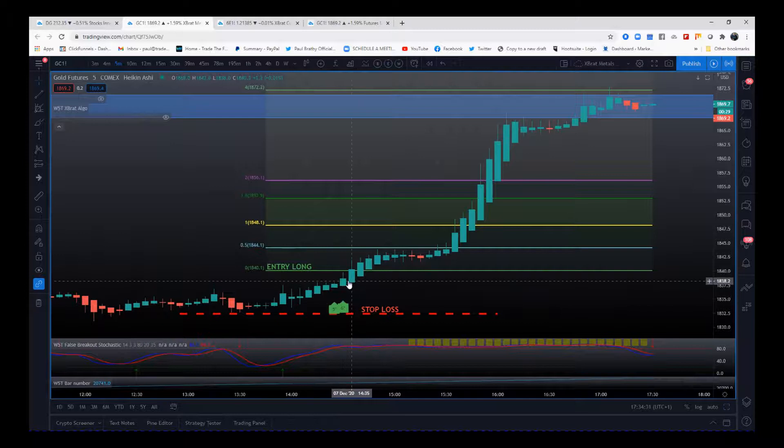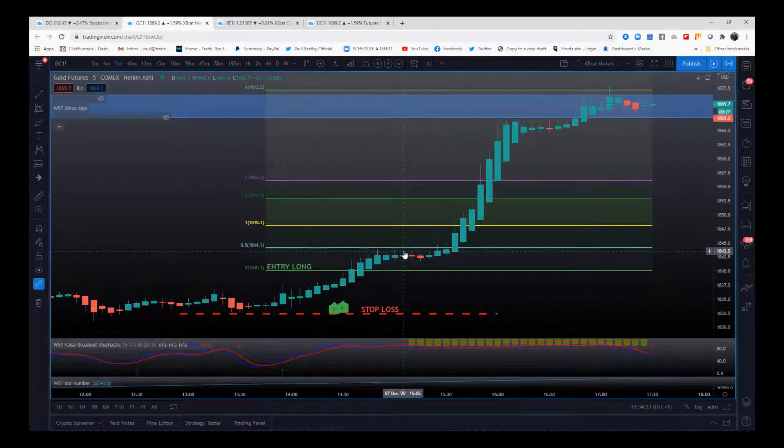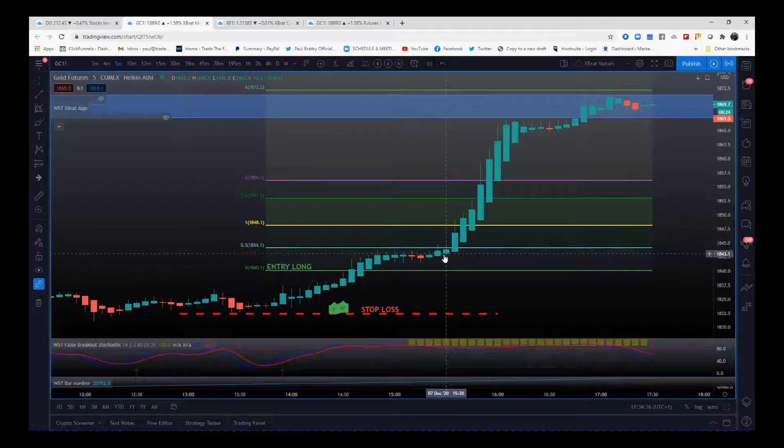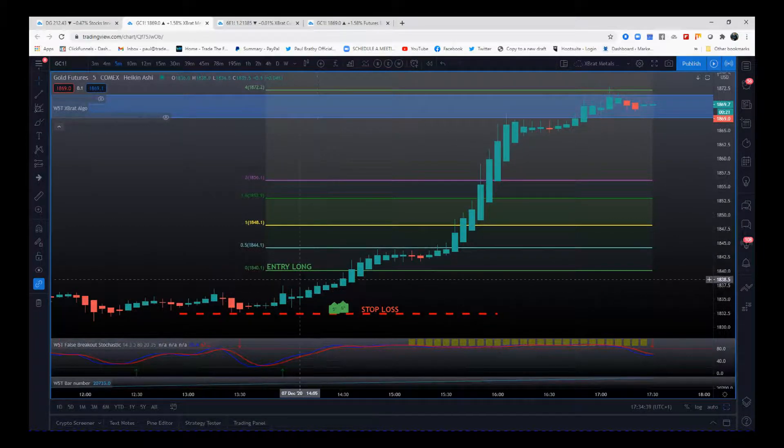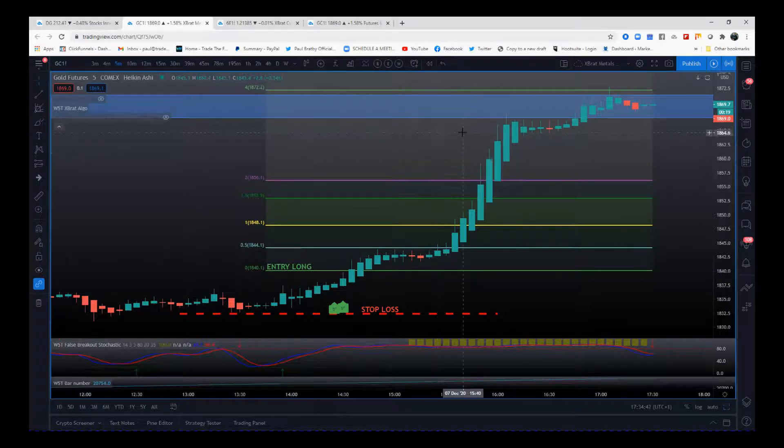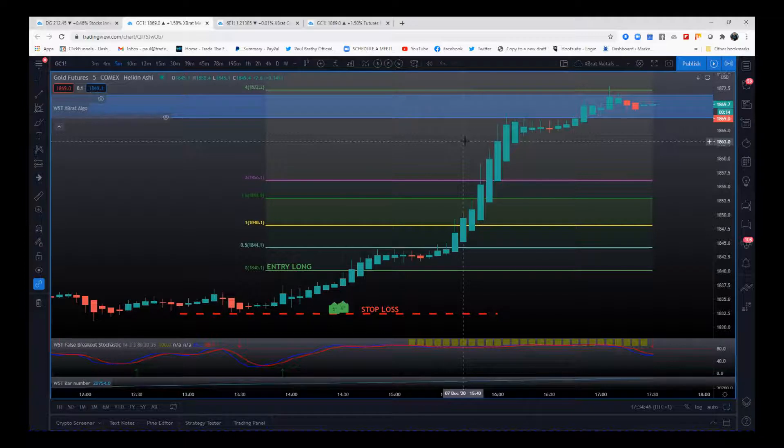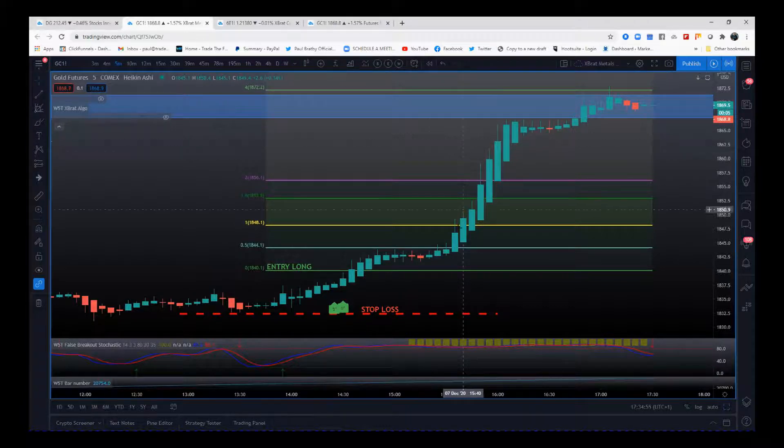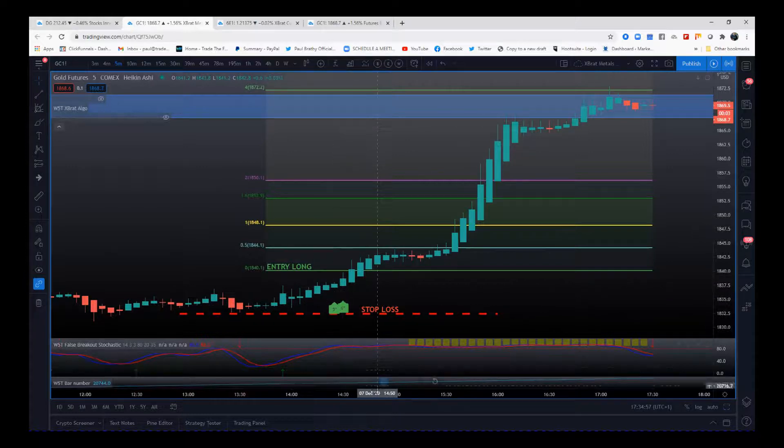We've got the entry and we push into the US stock market open, which gives it a massive boost. We're literally 1840.1 to 1869.7, 29 points, 10 ticks per point, that's 290 ticks. Ten dollars a tick per one contract, you can do the math. It's a big trade, expertly spotted.